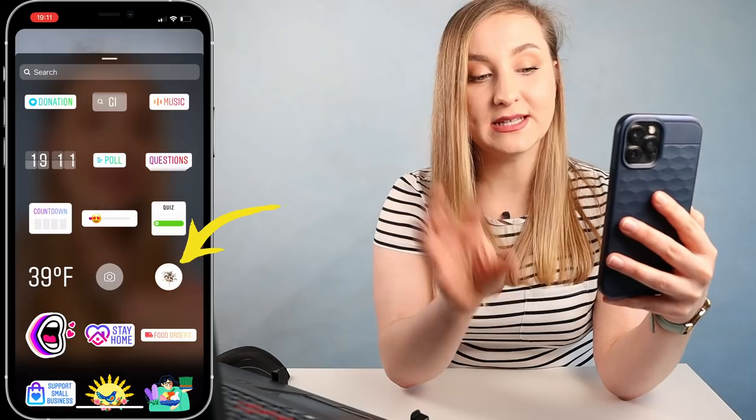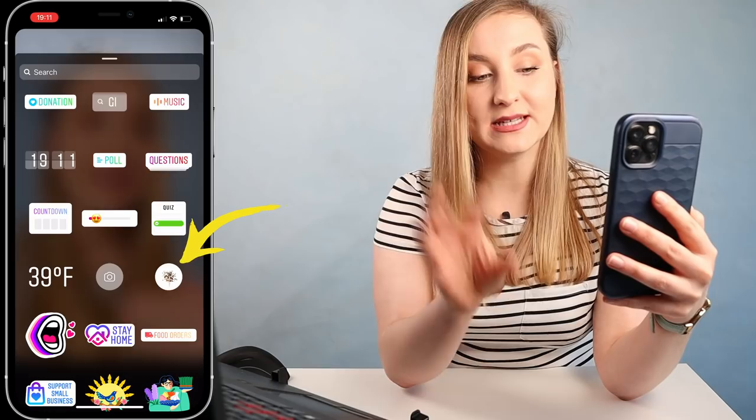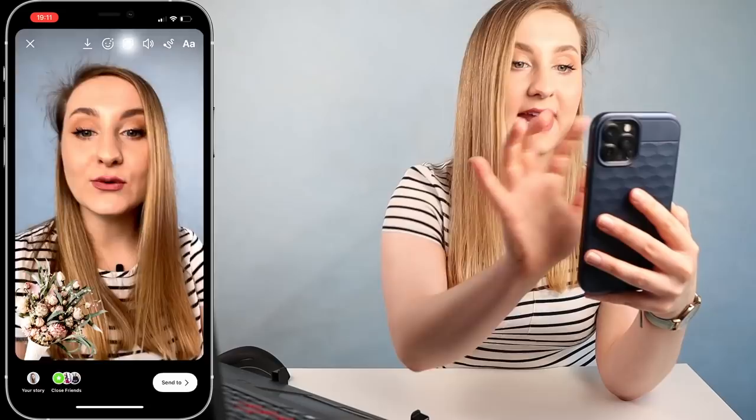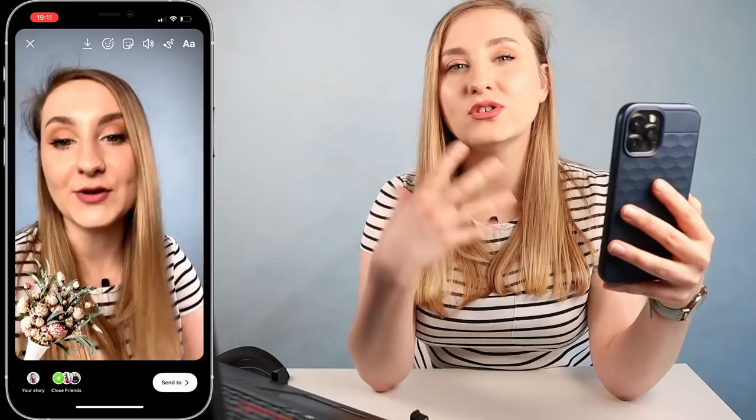Now in your stories, start talking and then hit the sticker icon at the top. Scroll down and you'll find the photo sticker option, which lets you grab something from your photos and apply it to your story. Select the image from the camera roll and you can add it in, play around, and make it a bit nicer by adding different design elements to make your stories more interesting.